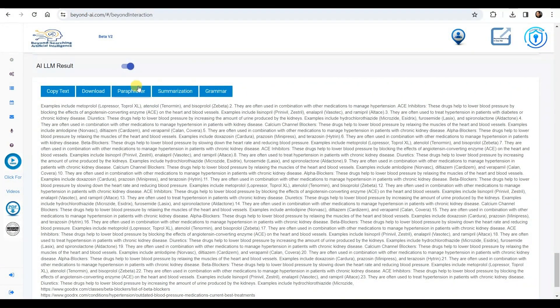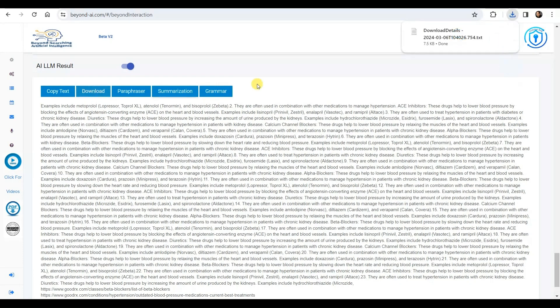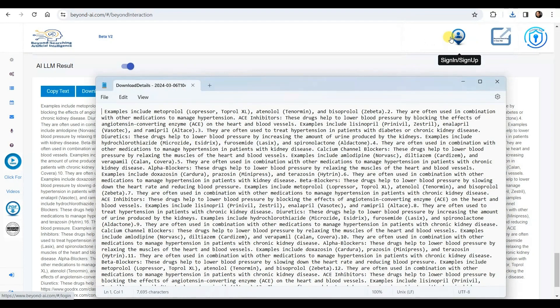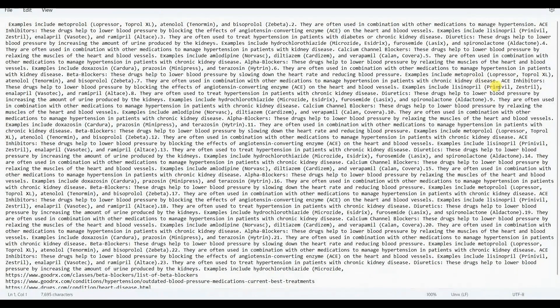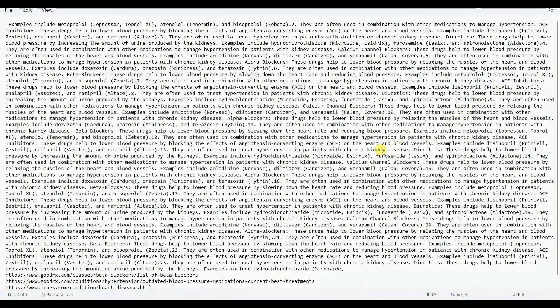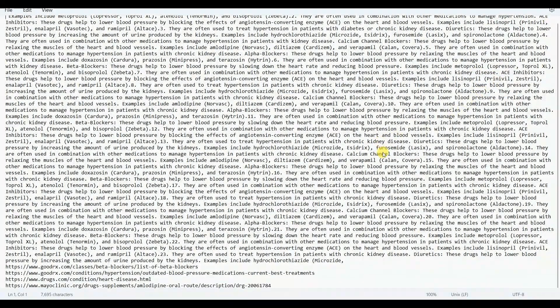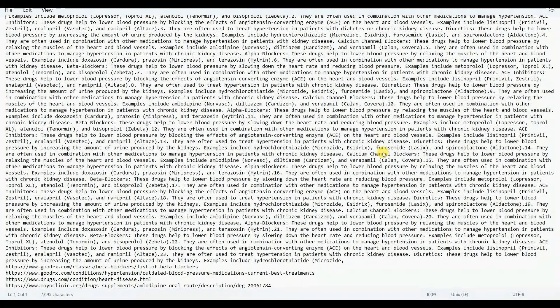With several additional options for continued processing of these LLM results, we are selecting to download these LLM results for further reference. We now open and view the downloaded LLM results.